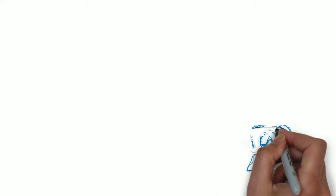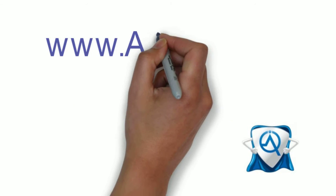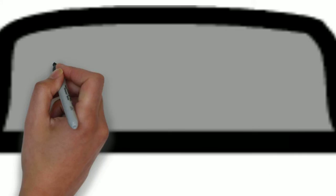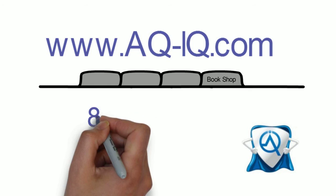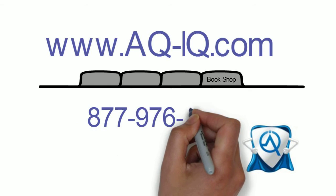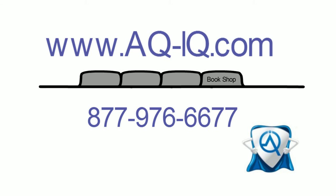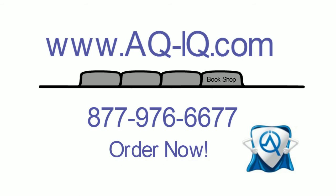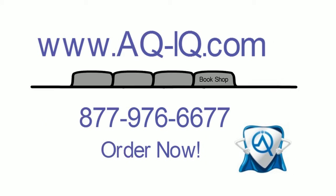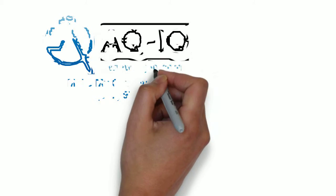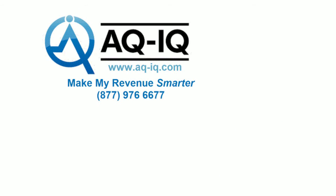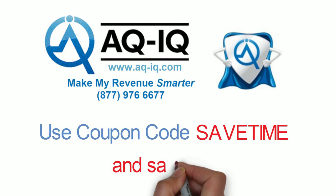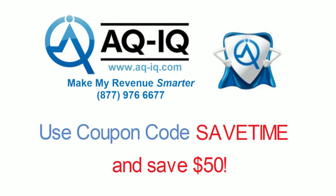For more information and a peek inside the book, go to www.aq-iq.com and click the bookshop tab, or by calling 1-877-976-6677. Order now using coupon code save time and receive a fifty dollar discount.